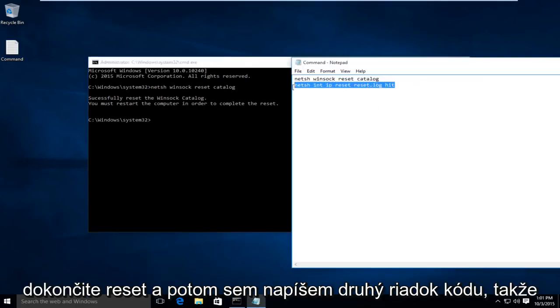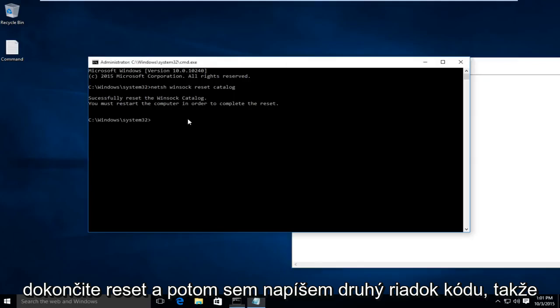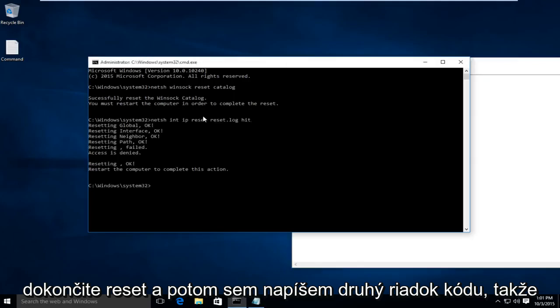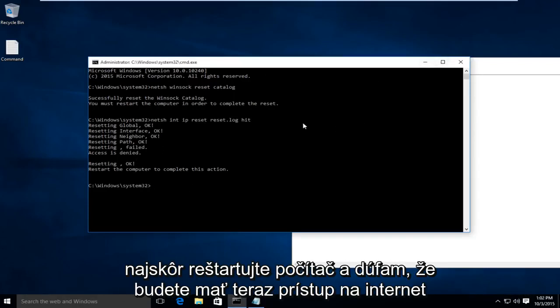Now, I'm going to type in this second line of code here. Like I said, we're going to have to restart the computer, run both of those commands first, restart the computer, and hopefully, you'll have Internet access.